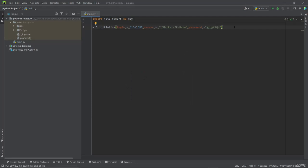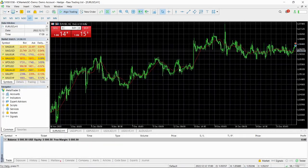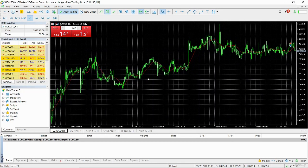Now let us run this. Now you can see it has been connected to our trading account.